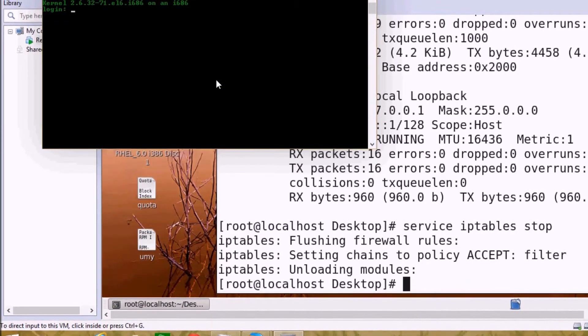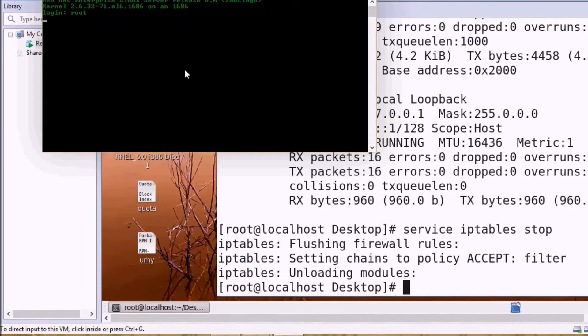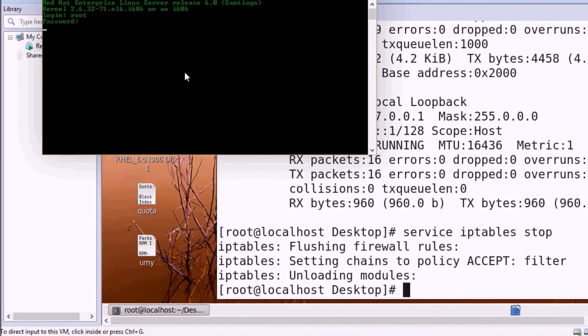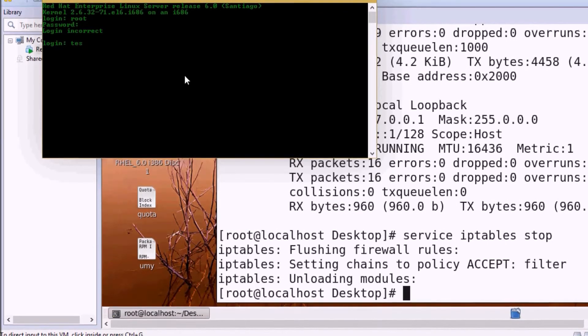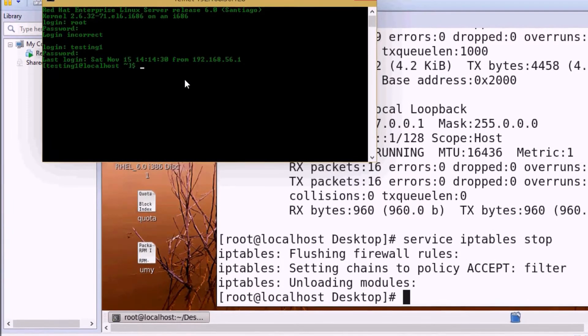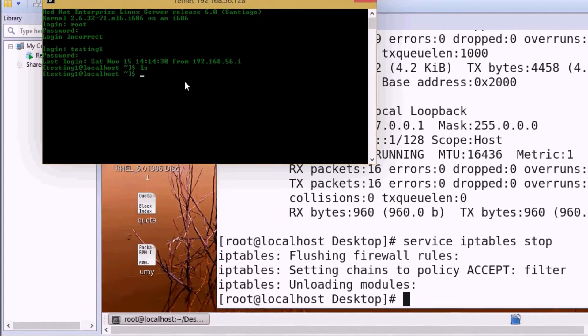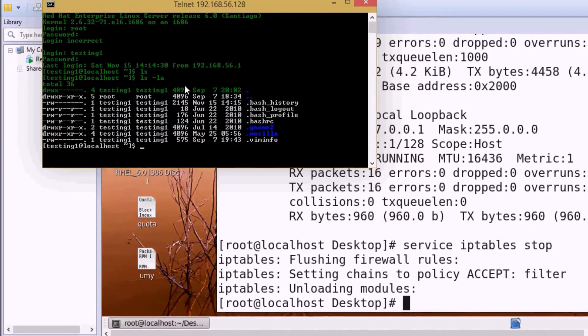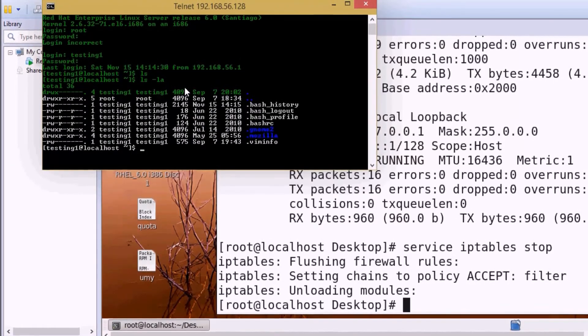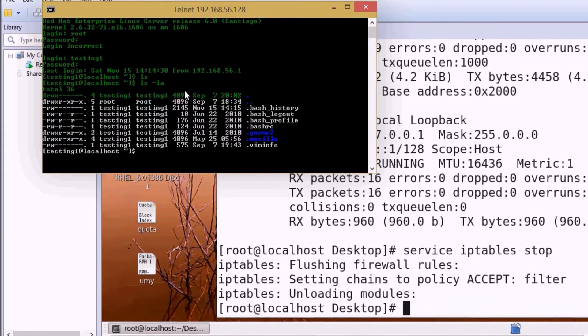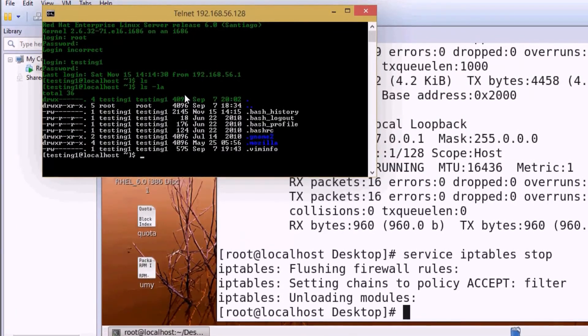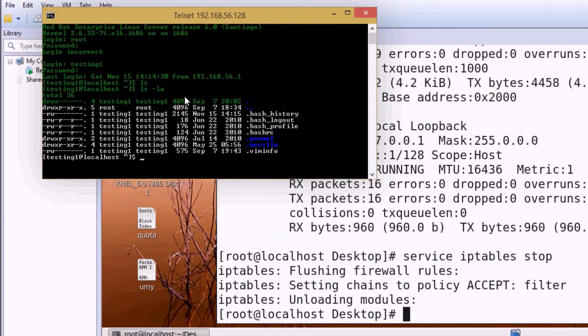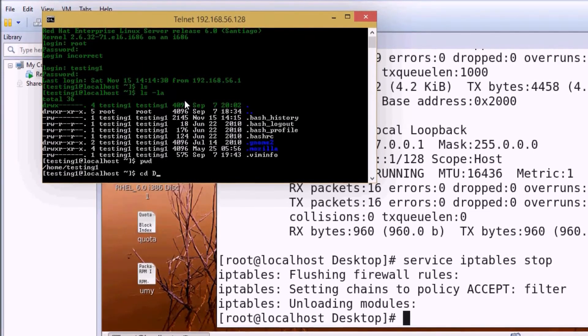Now our firewall is off. Let's try the connection again. We cannot login as root user, even with the correct password. But we can login with a regular user account. We can use all commands here. If I want to create a new directory or folder, I can do that.